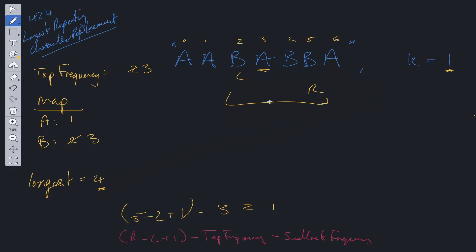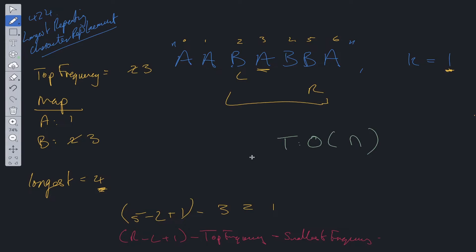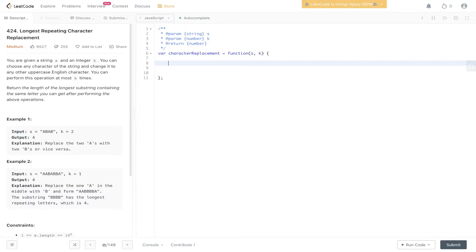That is the solution. The time complexity is O(n) where n is the length of the string, and space complexity is O(n) where n is the number of keys within the map. Let's code this out.